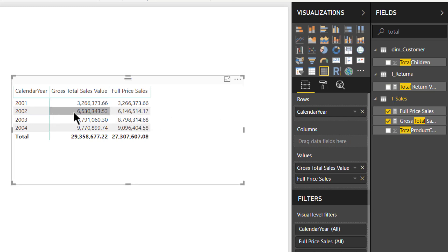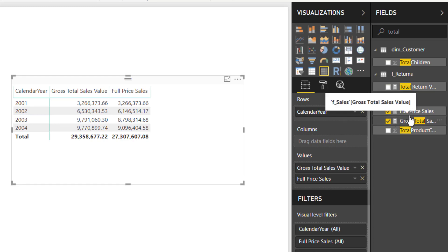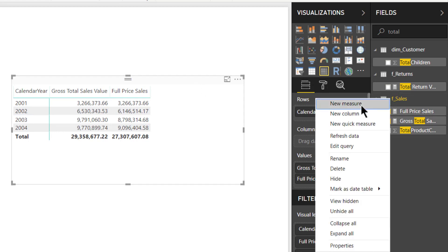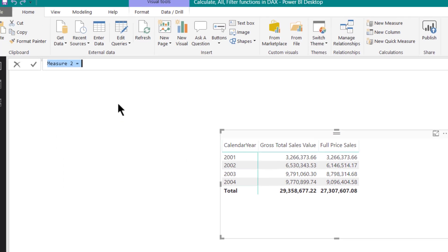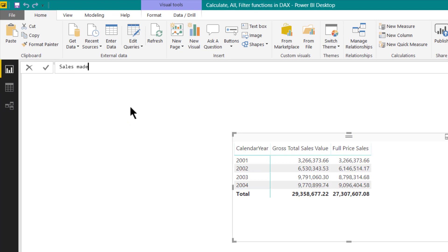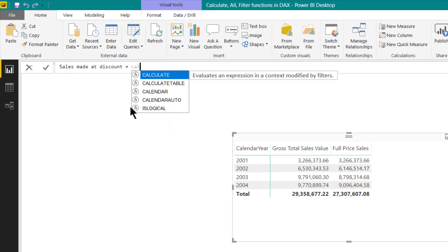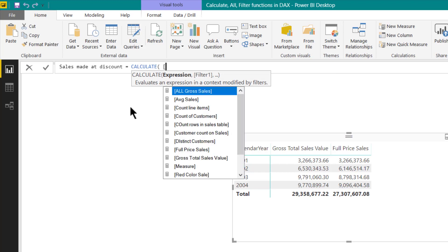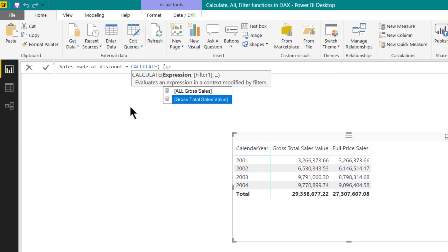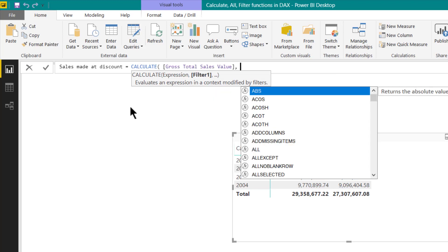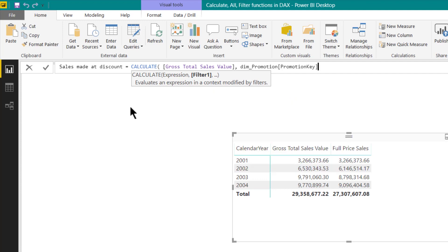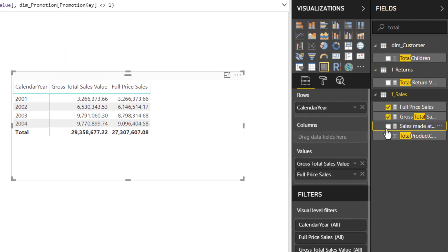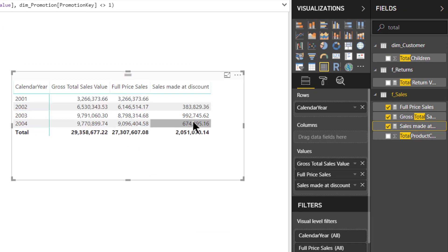Now we will be just simply finding the difference between these two to identify the discount sales which has been made. Or other way around you can simply say that wherever the full price promotion key is not equal to 1. So let us create one more measure now. This will be sales made at discount will be calculate. You can also find a difference between these two, however we will be using calculate function. This will be promotion key not equal to 1. Press enter. Let us put this in our visuals as well. And here immediately you can see the difference has been calculated.